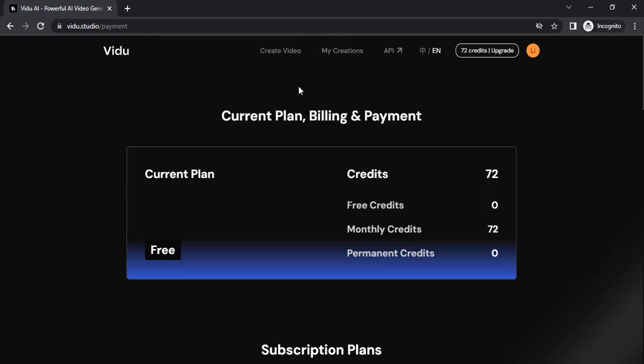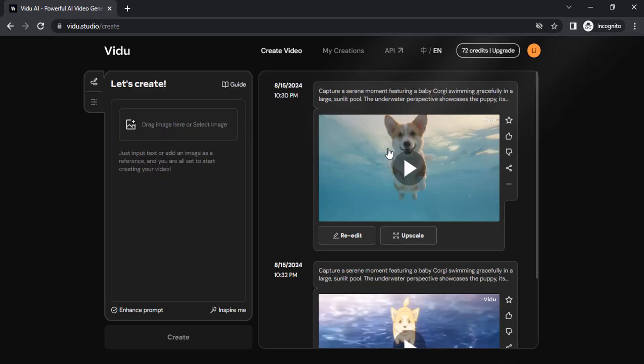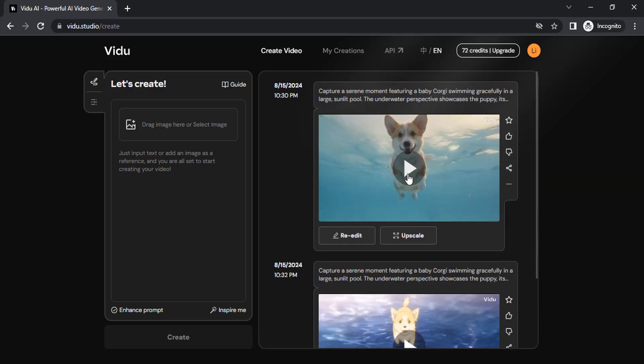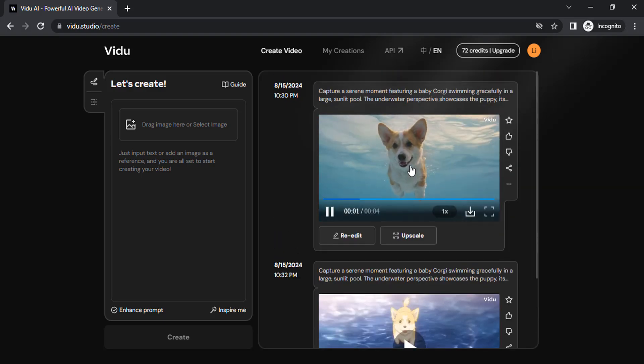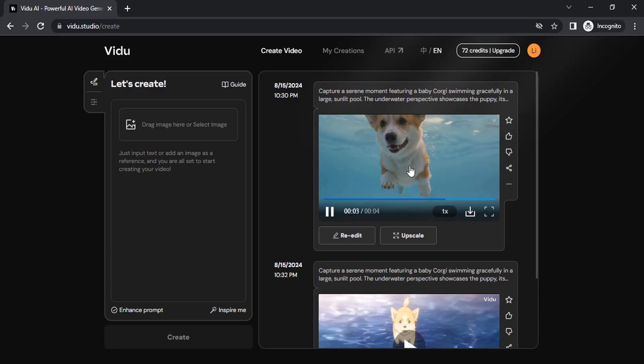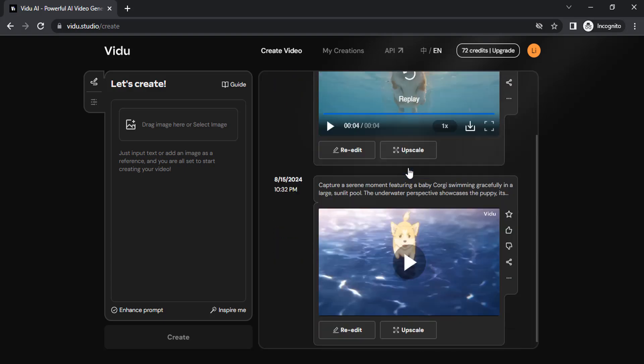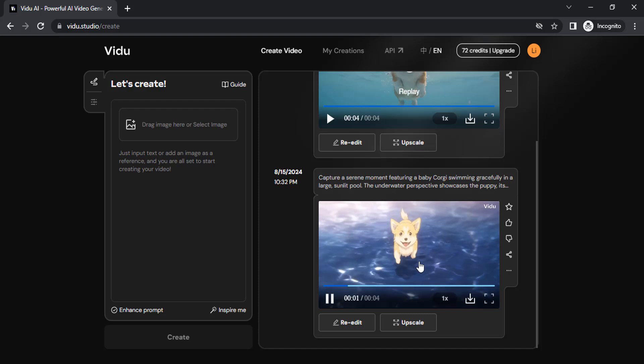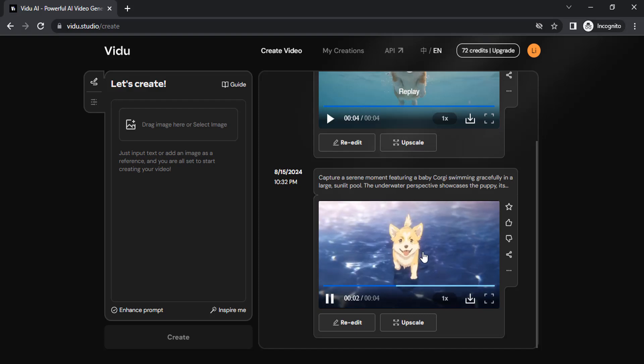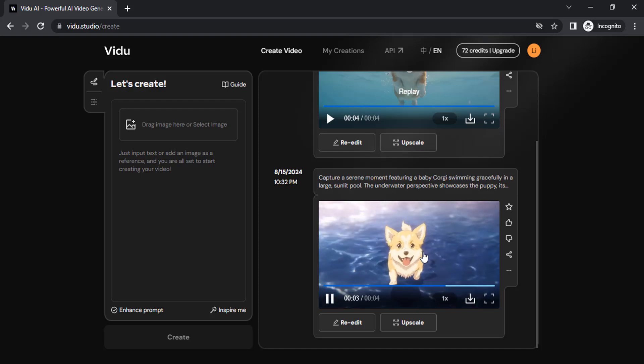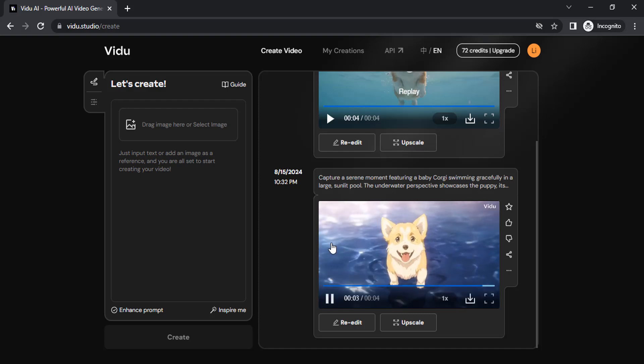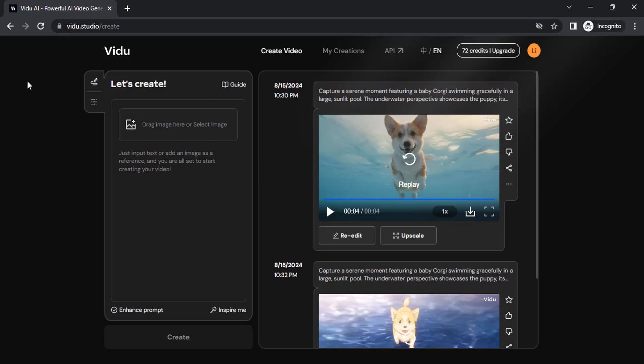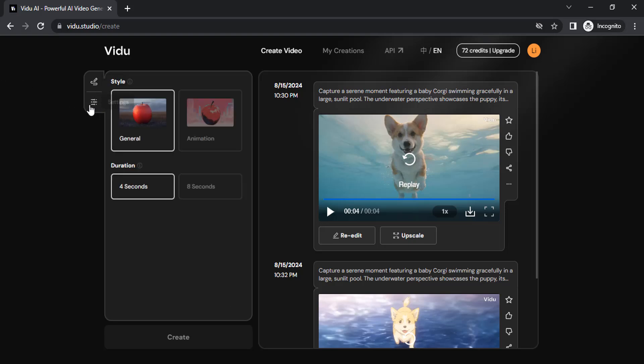Let me show you how to create a video using this AI. Click on create video. I already generated two videos. You can see them over here, and down here you can see the anime version. So you have two different versions. You can change it over here in settings.